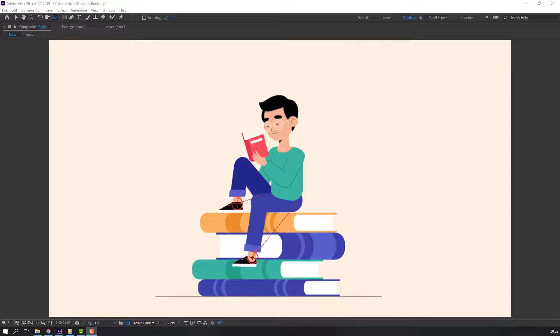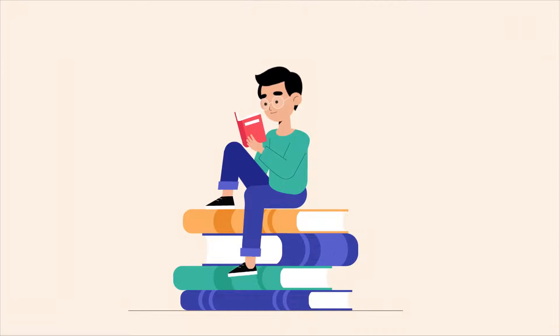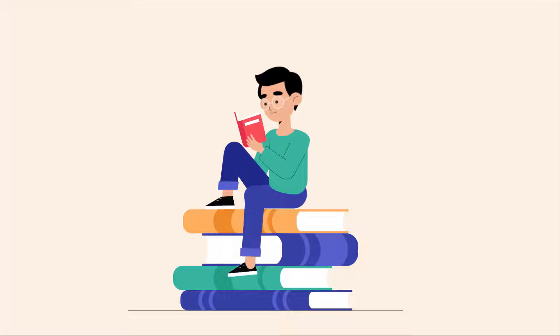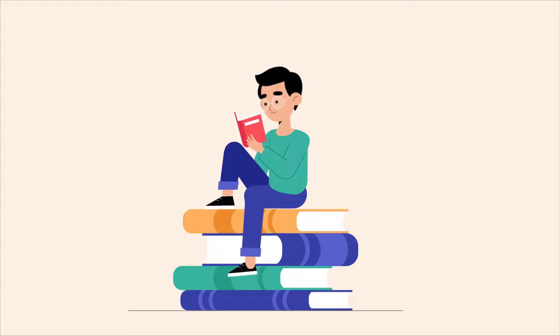Hey everyone, welcome to my new tutorial. In this tutorial I'm gonna show how to make this animation with After Effects. Let's begin.